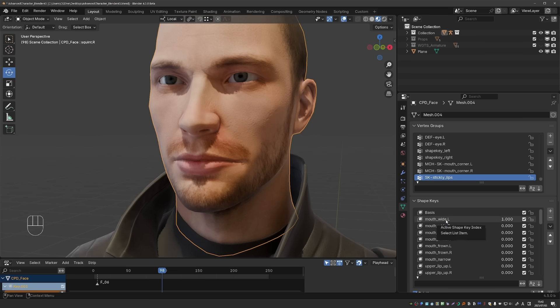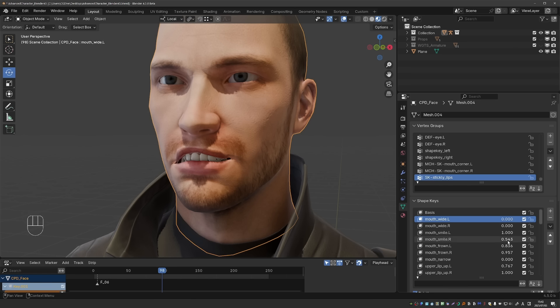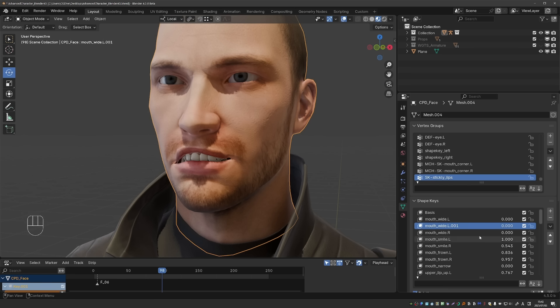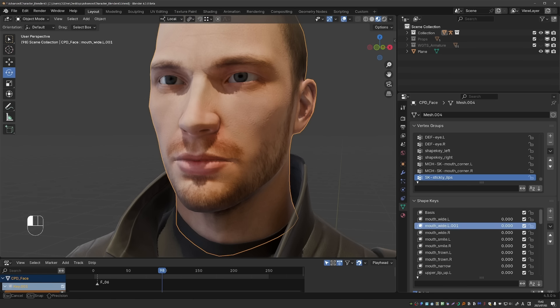But now we have a new duplicate shape key operator. So let's say that I want to duplicate exactly mouth wide dot L. I can even turn this off and then randomly turn on some of the other shape keys. But if I just have this selected and go to duplicate shape key, this will be an exact copy of mouth wide dot L. This is a simple but much needed feature.